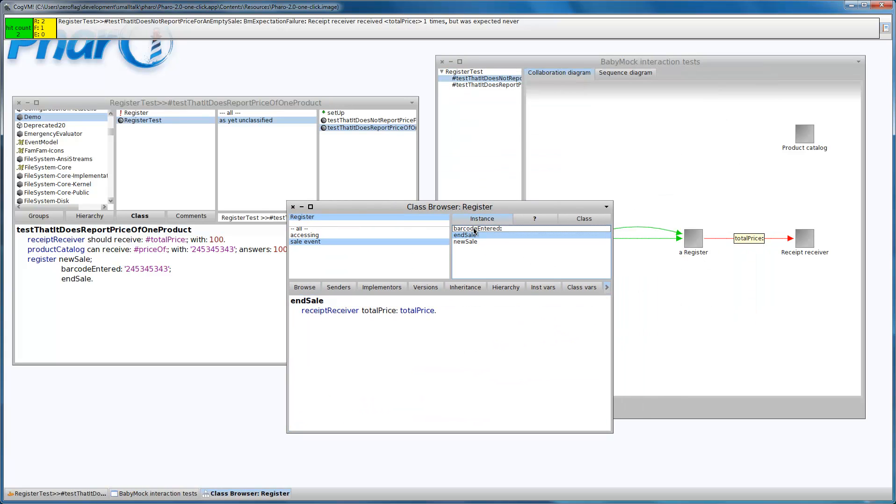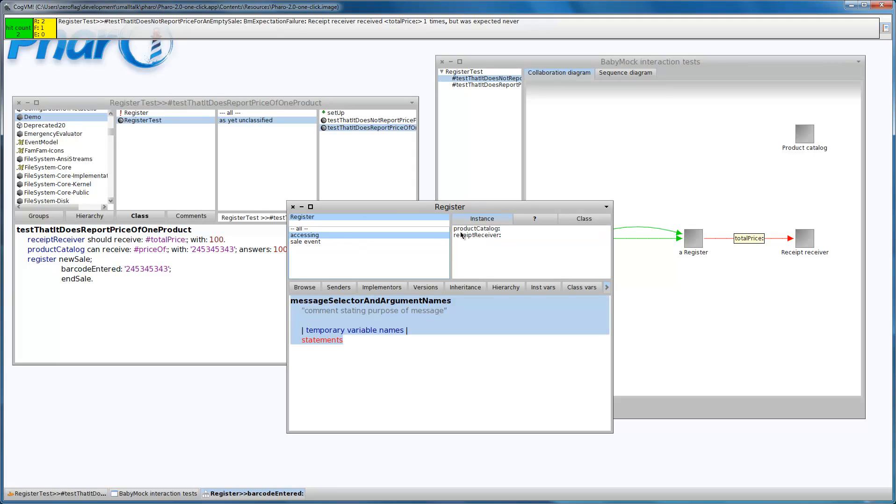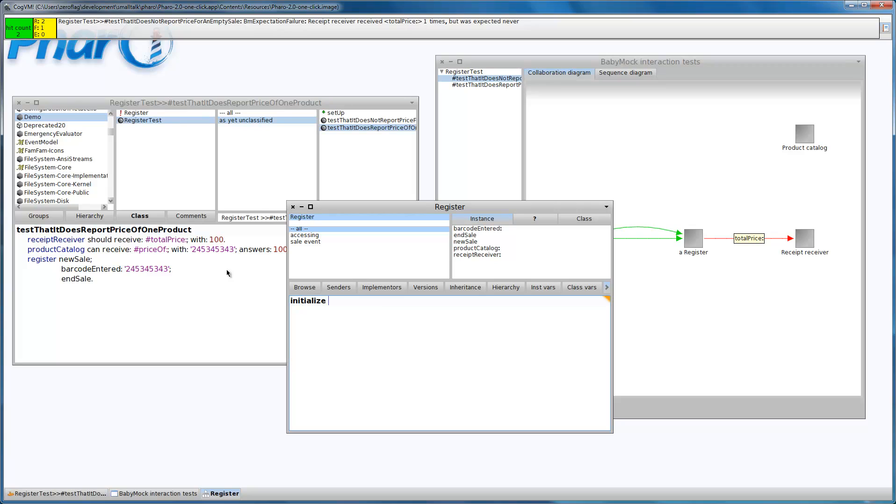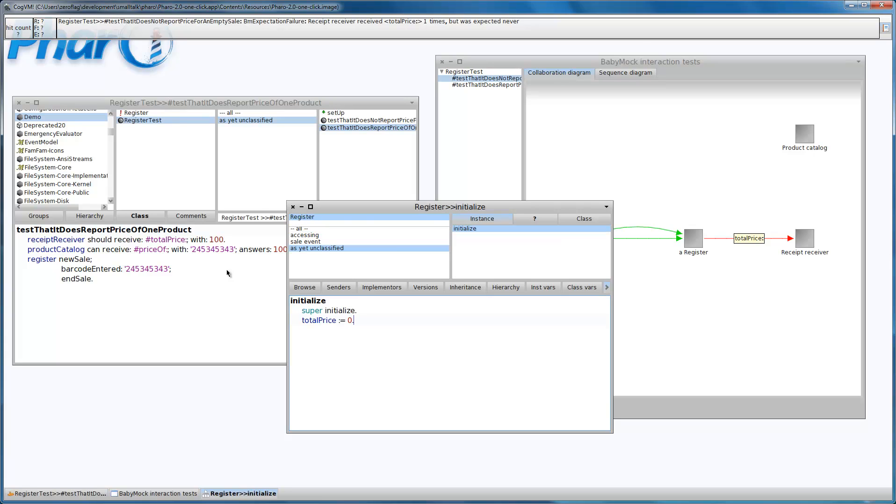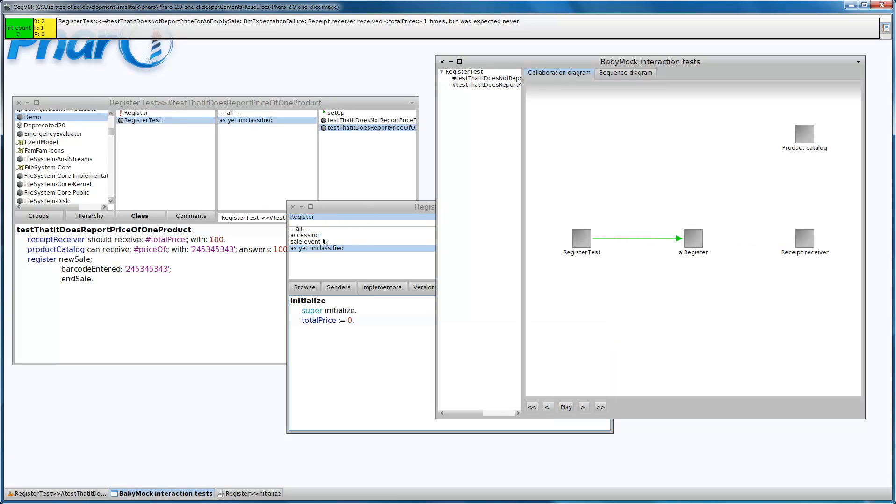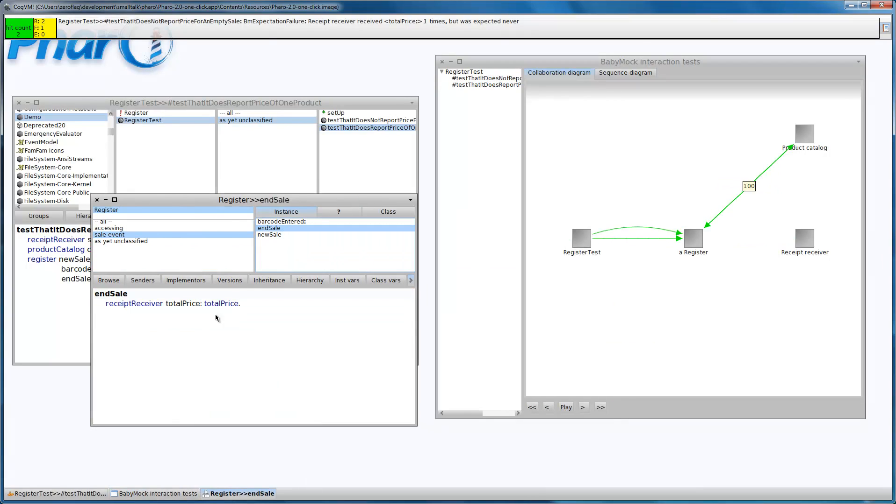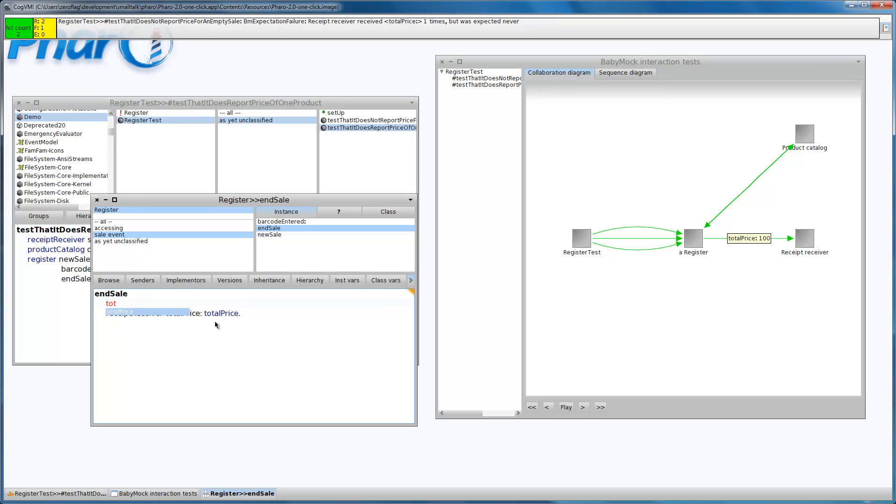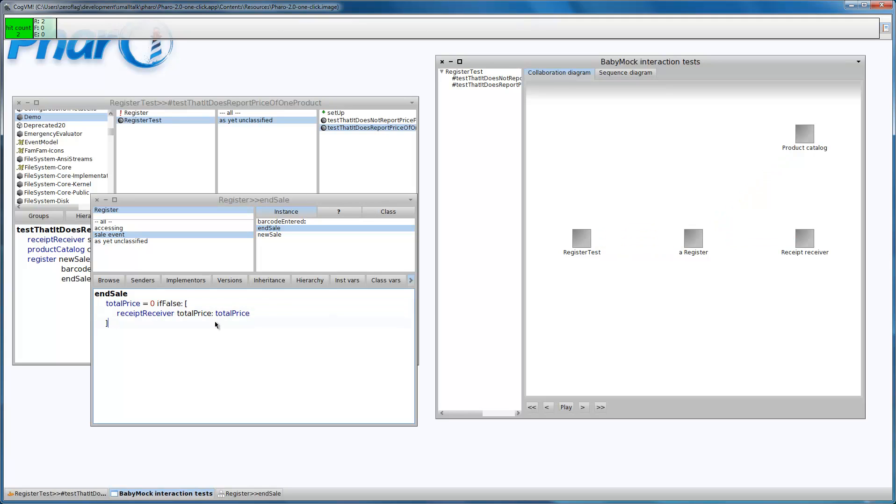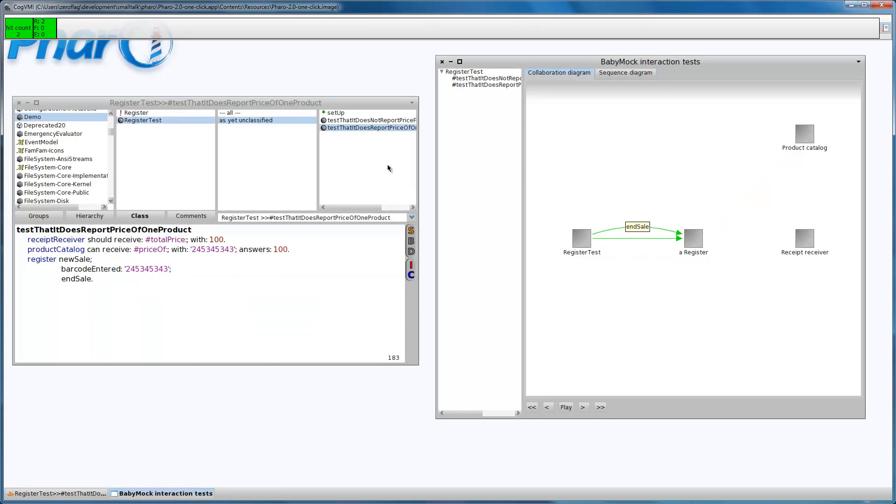One thing we can do is to initialize the total price to zero, and check the value in the end sale. If the total price is not zero, then we can send it. And now we are green.